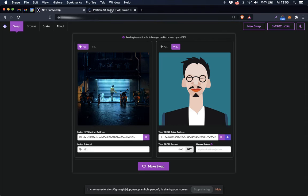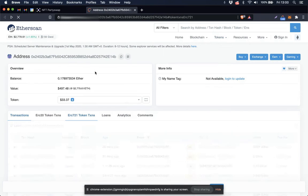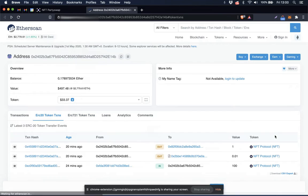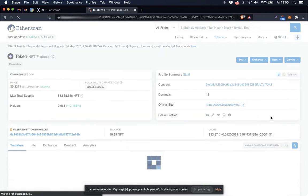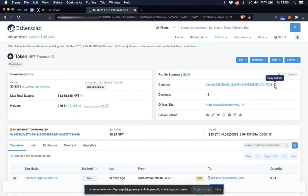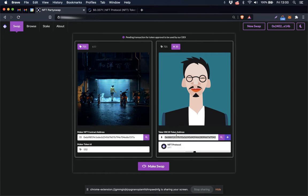You can also choose to go back to Etherscan and get the token contract address there by doing this process, copying the address, coming back here and pasting it into the field.